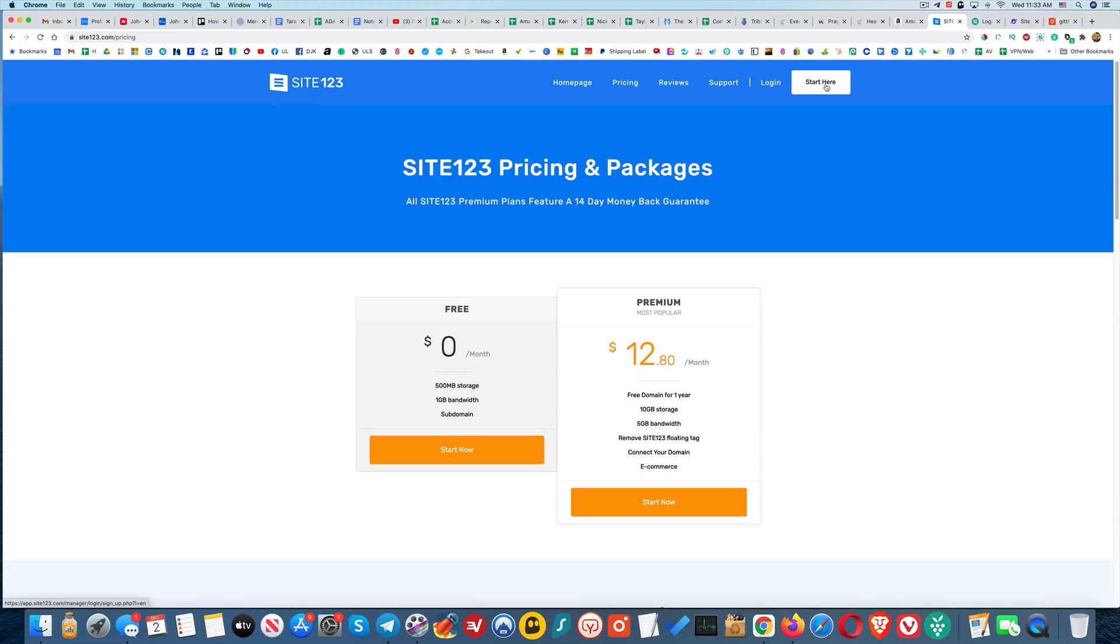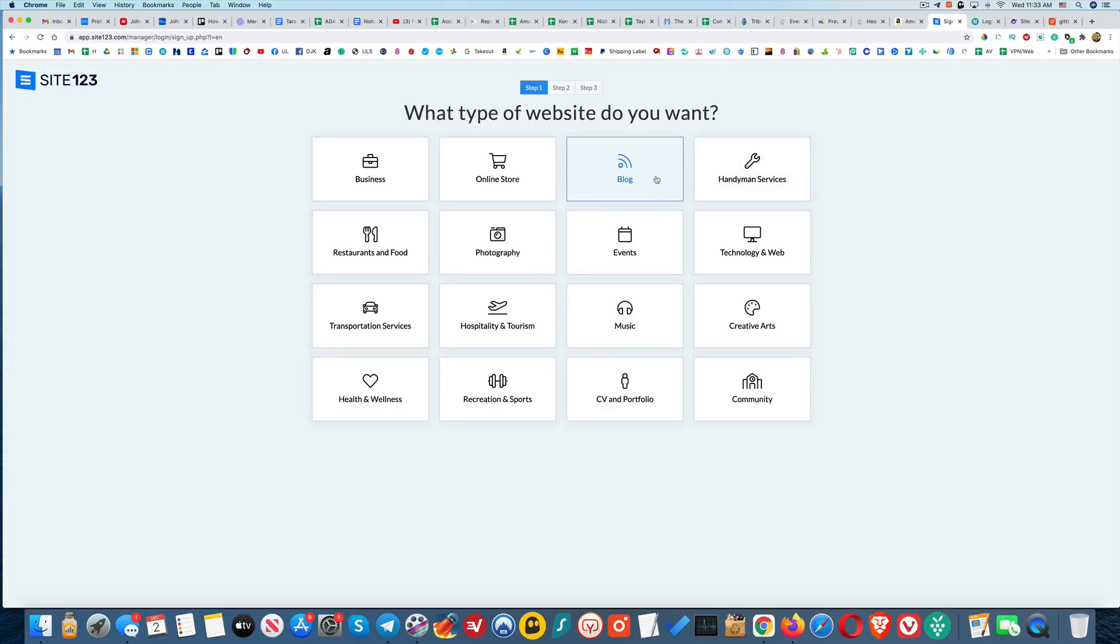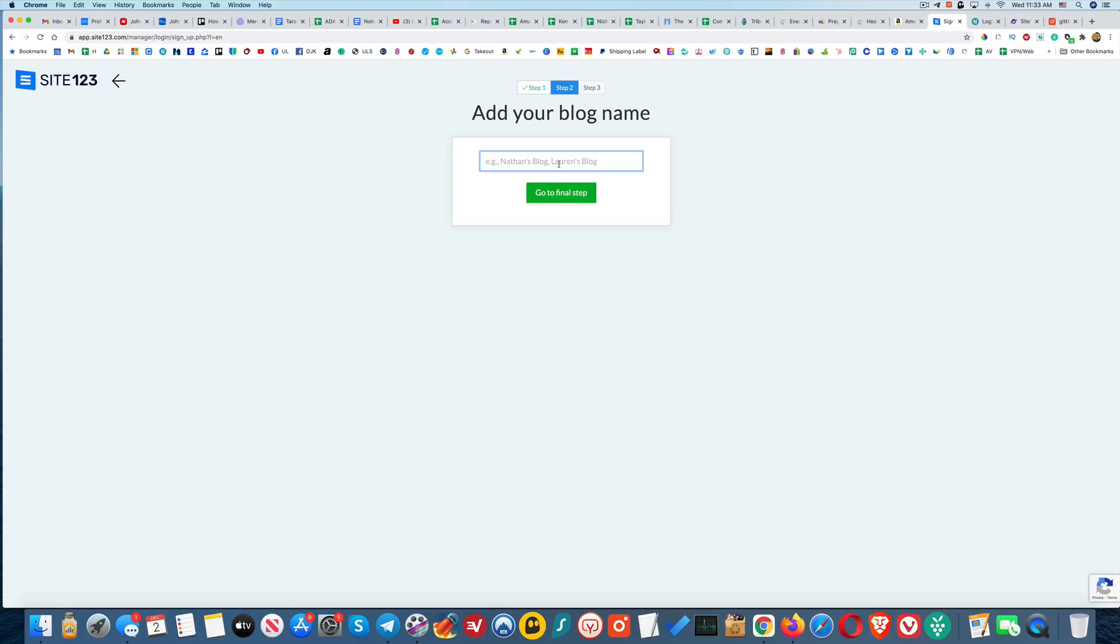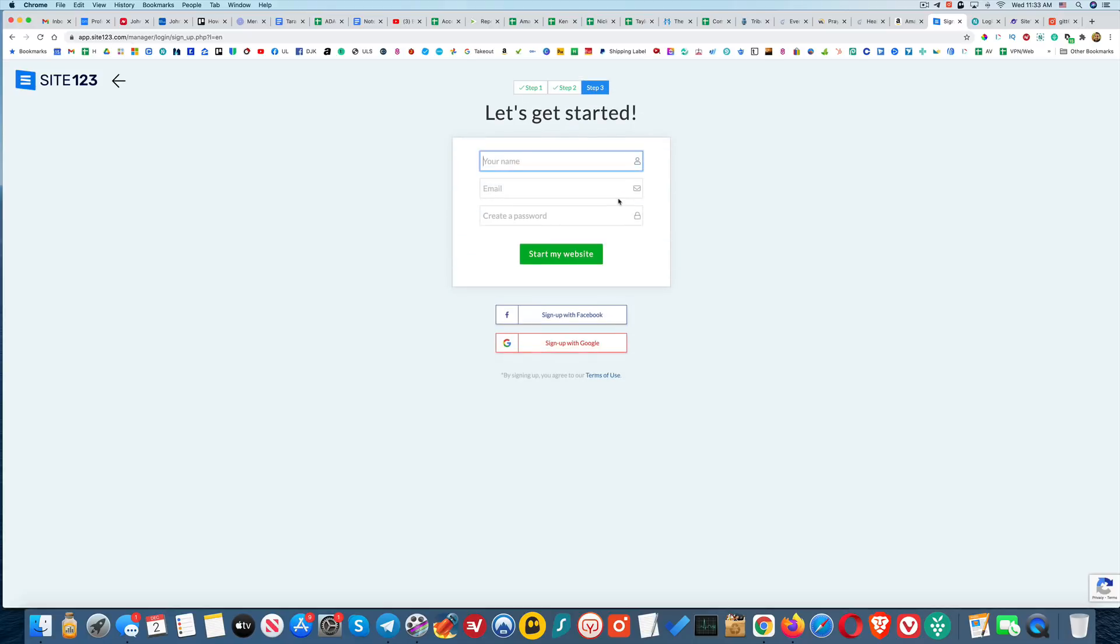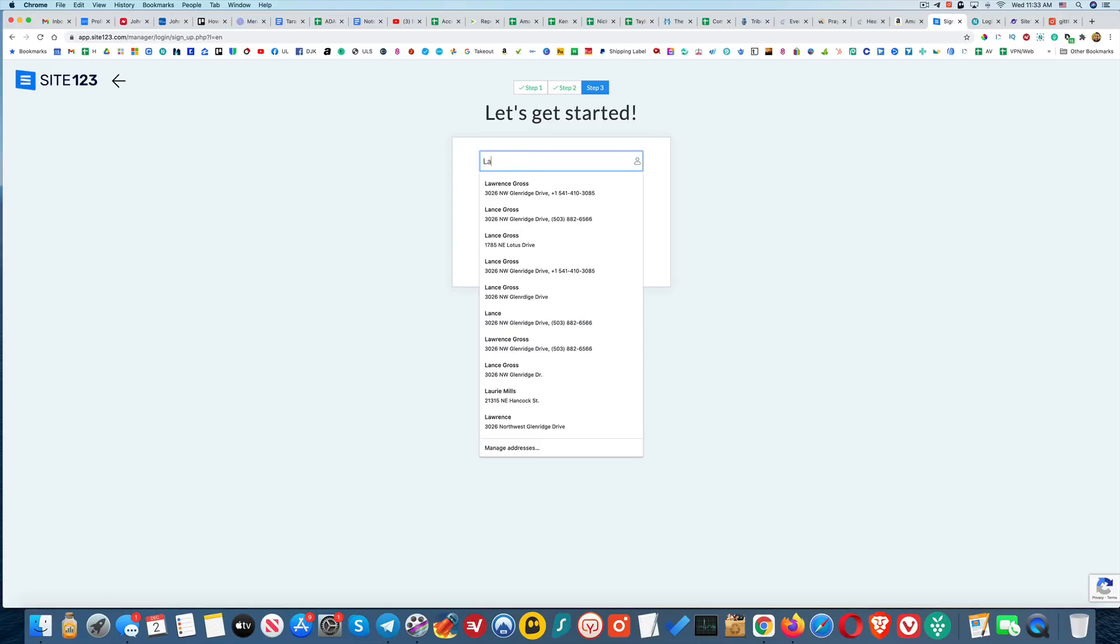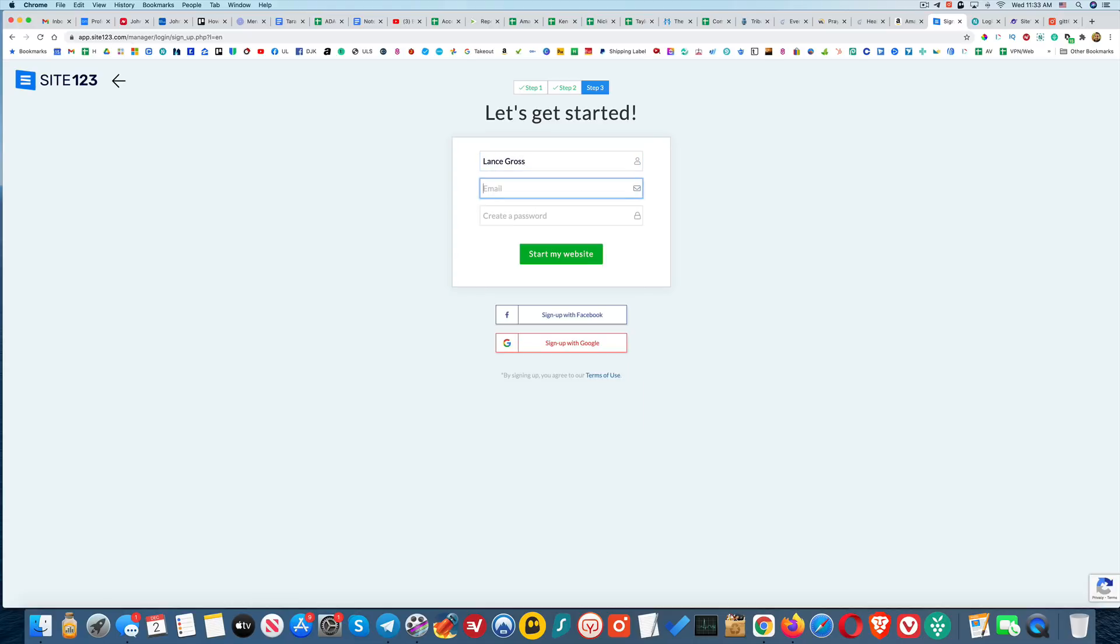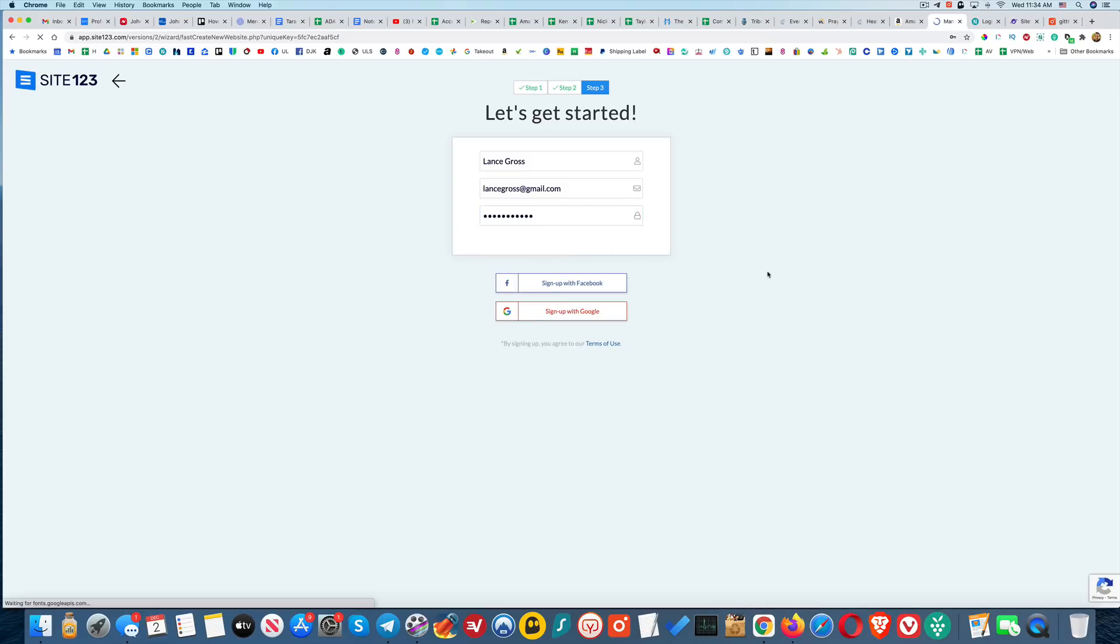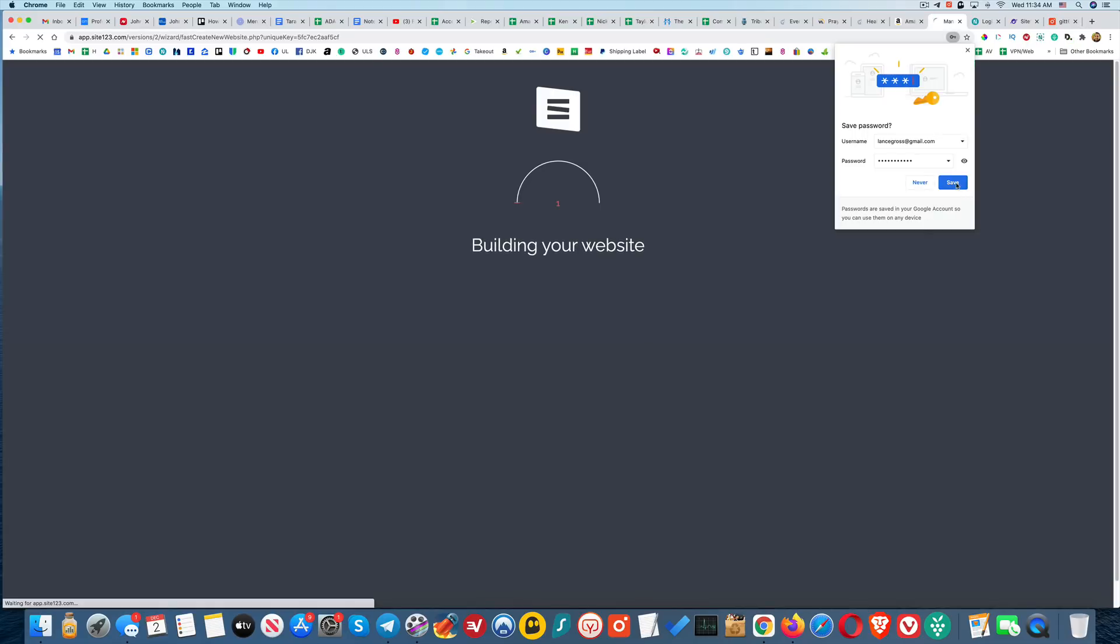I'm just going to click on start here and go through the process of creating a site so you can see what that's like. At first they ask you what kind of site you want and I'm actually going to do a blog. I love blogs and we're just going to call it Learn from Lance, so it's a blog where I will talk about things that I want people to learn.